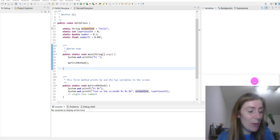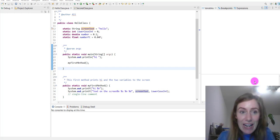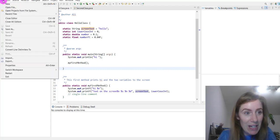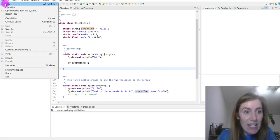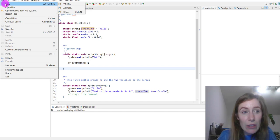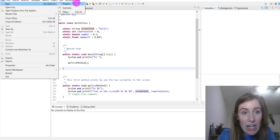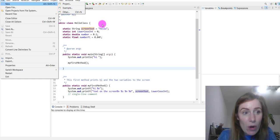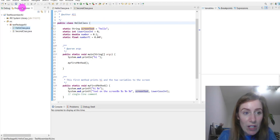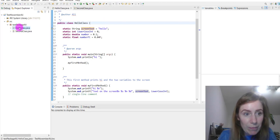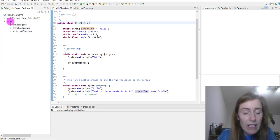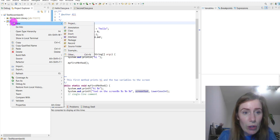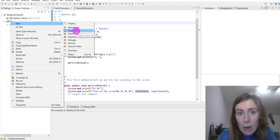We're going to create a new class today. Looking at our integrated development environment, I can go to File > New > Project, or go down to the project explorer, right-click on source, go to New, and you'll have multiple options.